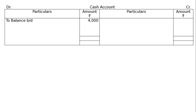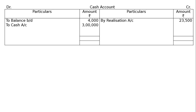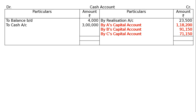Now the cash account. Balance brought down Rs. 4,000. By realization account — assets realized Rs. 3,00,000. On the payment side: by realization account, payment of liabilities Rs. 23,500; by A's capital account Rs. 1,18,200; by B's capital account Rs. 91,150; by C's capital account Rs. 71,150. Both sides of the cash account total Rs. 3,04,000. Note: do not write 'to cash account' — it should be 'to realization account' for assets realized.